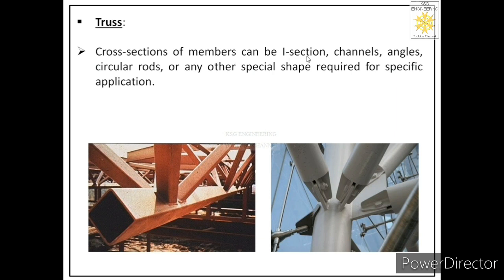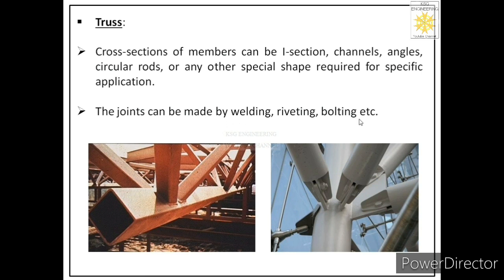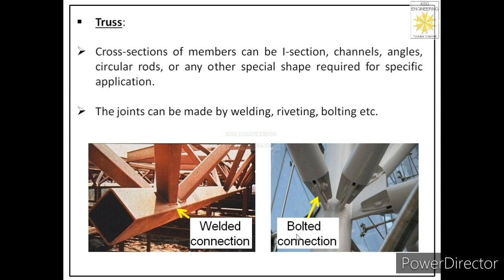Cross sections of members can be I-section, channels, angles, circular rods, or any other shape required for a specific application. The members which we use in the truss to make the framework can be I-sections, channels, angles, or circular rods — any shape depending upon the application. The joints can be made by welding, riveting, or bolting. We have different options to connect these members: welding, bolting, or riveting to make the framework of a truss.